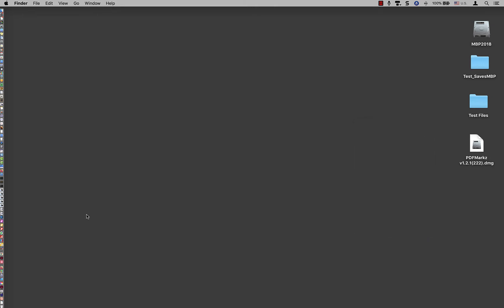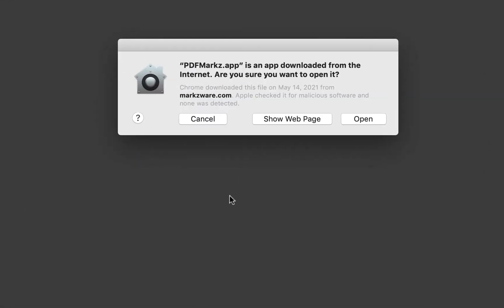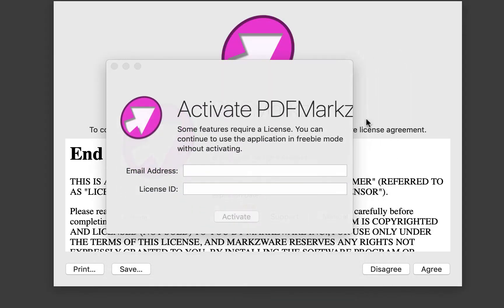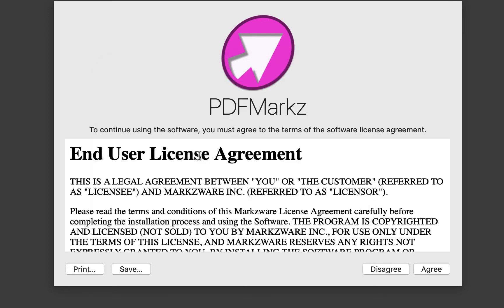Now we're ready to start up PDFMarkz. The first time you start it up, you'll see a security message. Click on Open. This will bring up the activation window and the license agreement. If you try and activate, you can't do that until the license has been agreed to. So click on Agree.